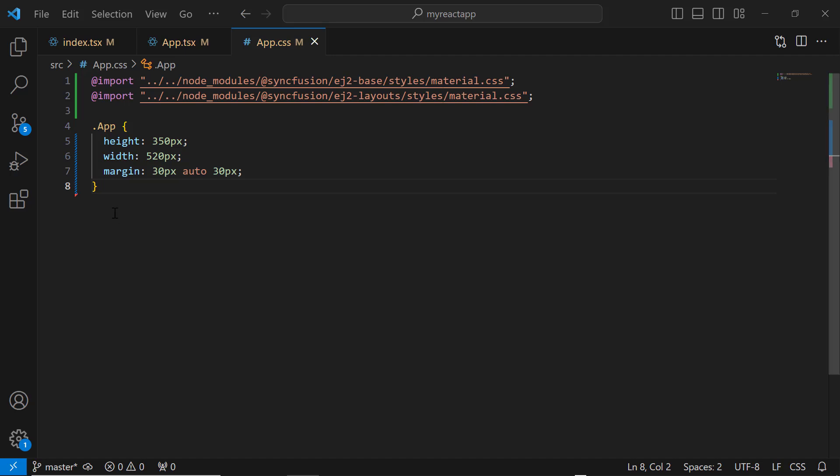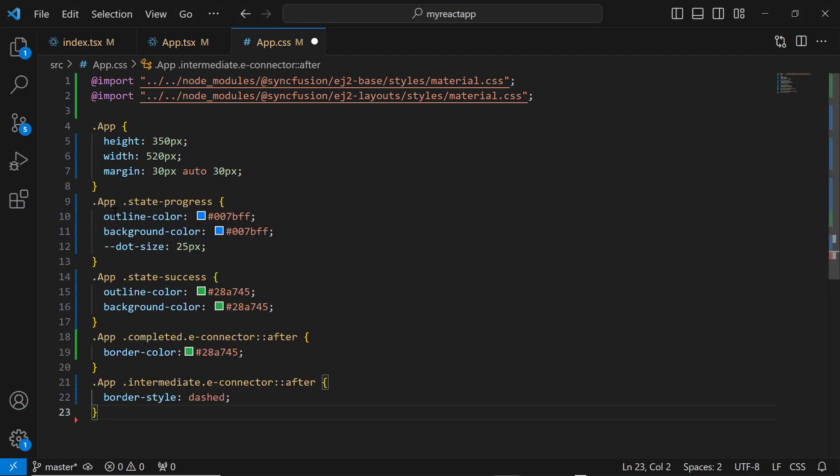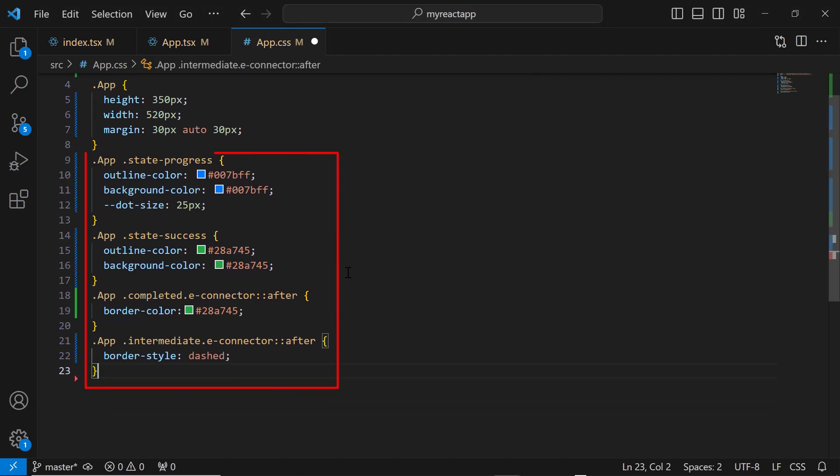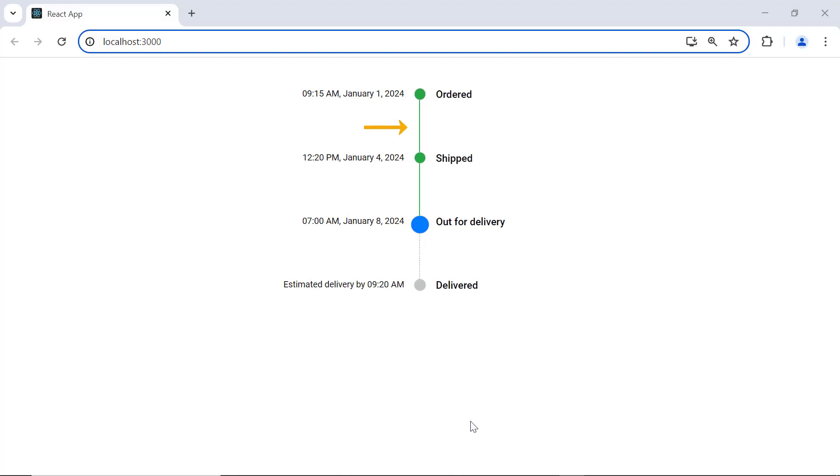Then, I define some CSS styles to customize the appearance of the items in the app.css file. See, the timeline component items are customized as specified. The first and second items display the completion status, and the third item displays the progress status.